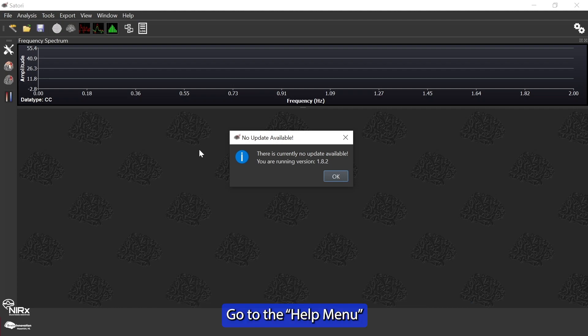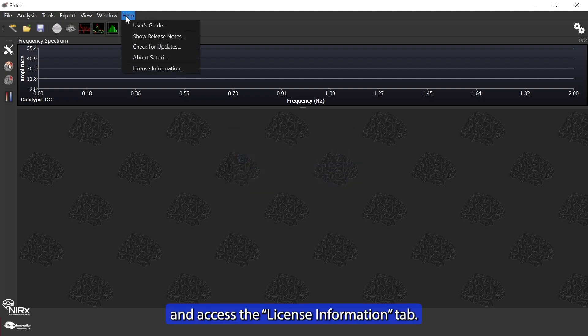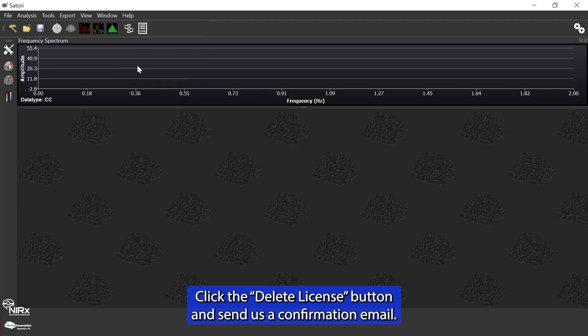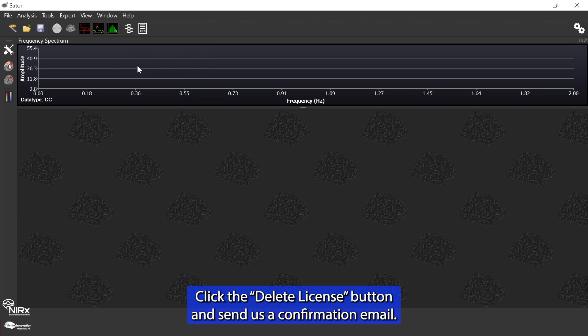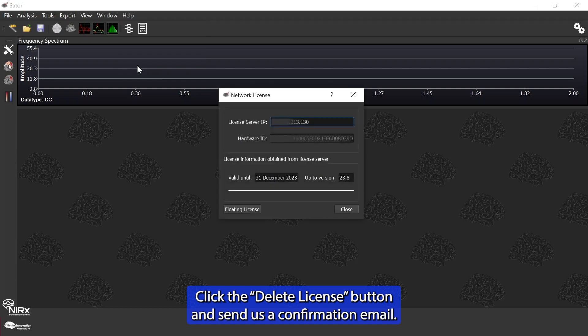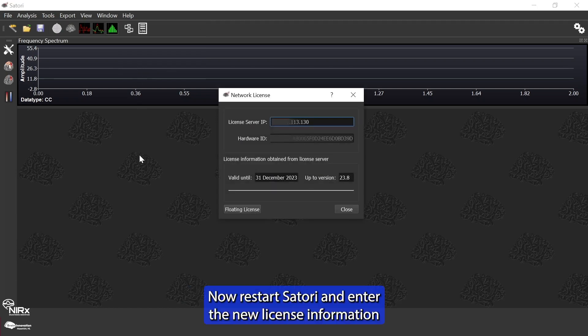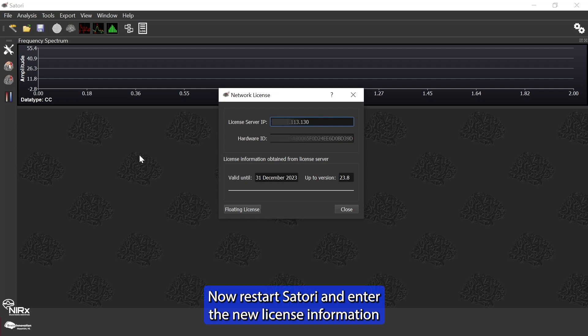Go to the help menu and access the license information tab. Click the delete license button and send us a confirmation email. Now restart Satori and enter the new license information you should have received.